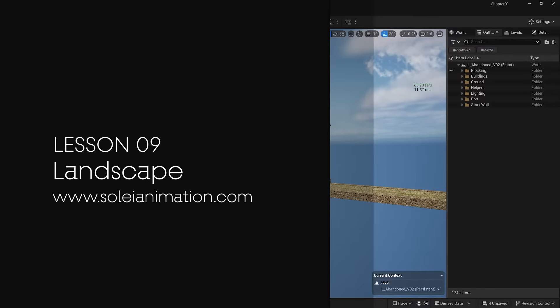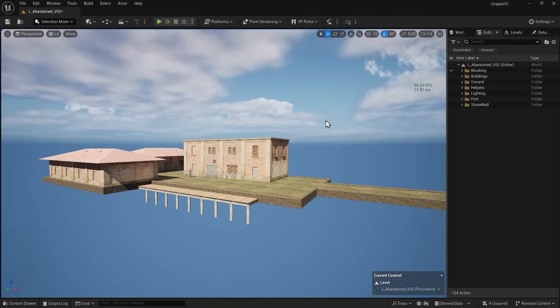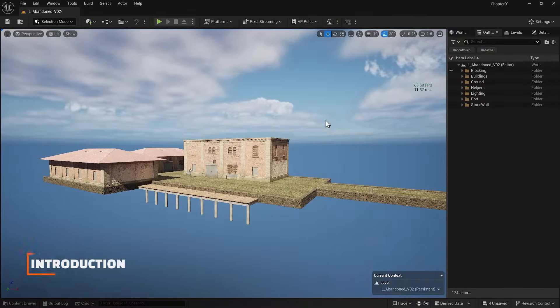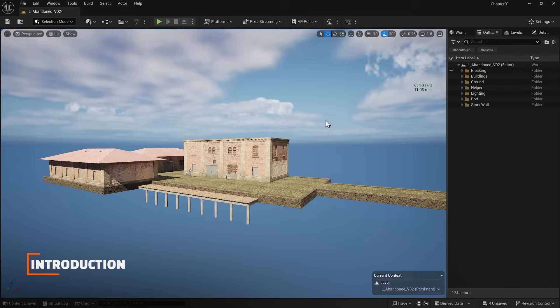In this lesson, I want to discuss landscapes. We've constructed our building. It's time to create the landscape.